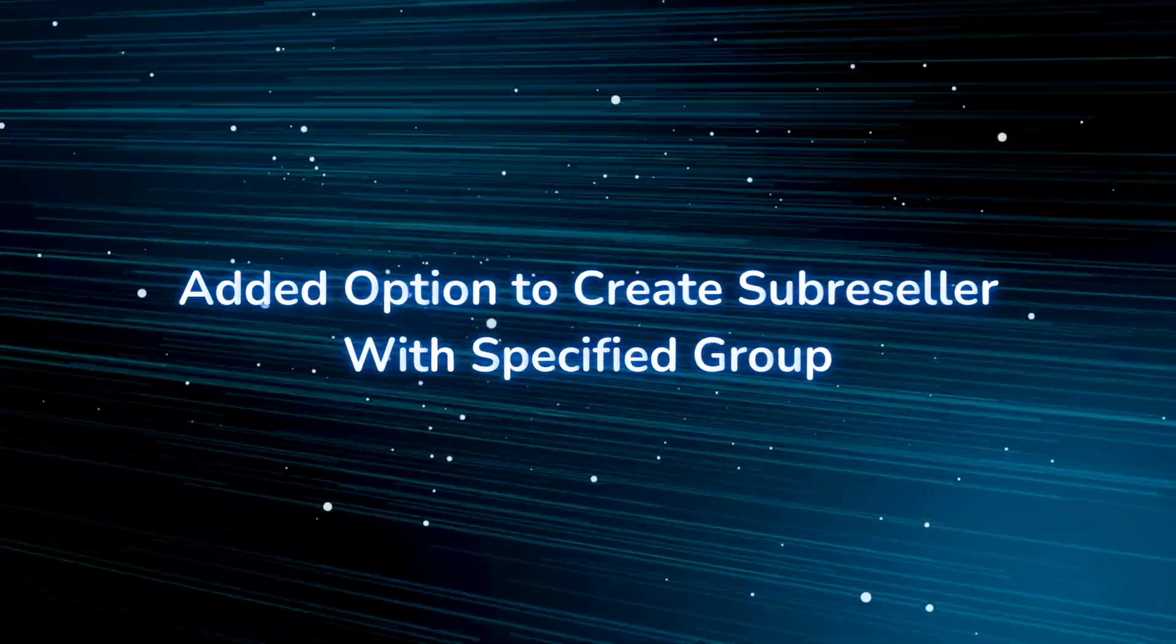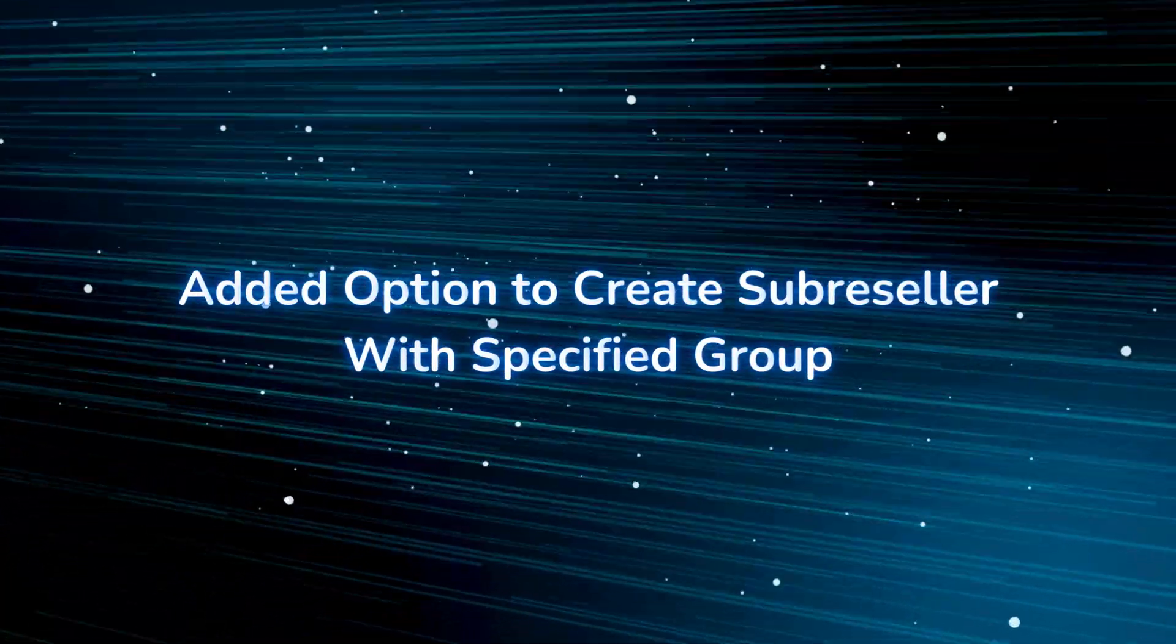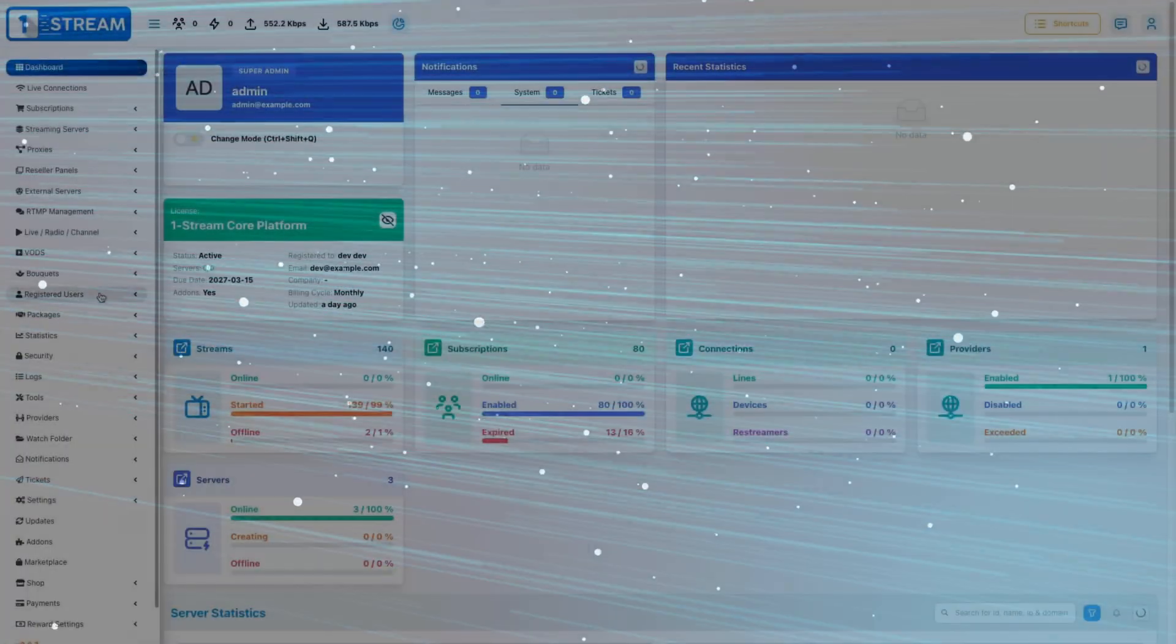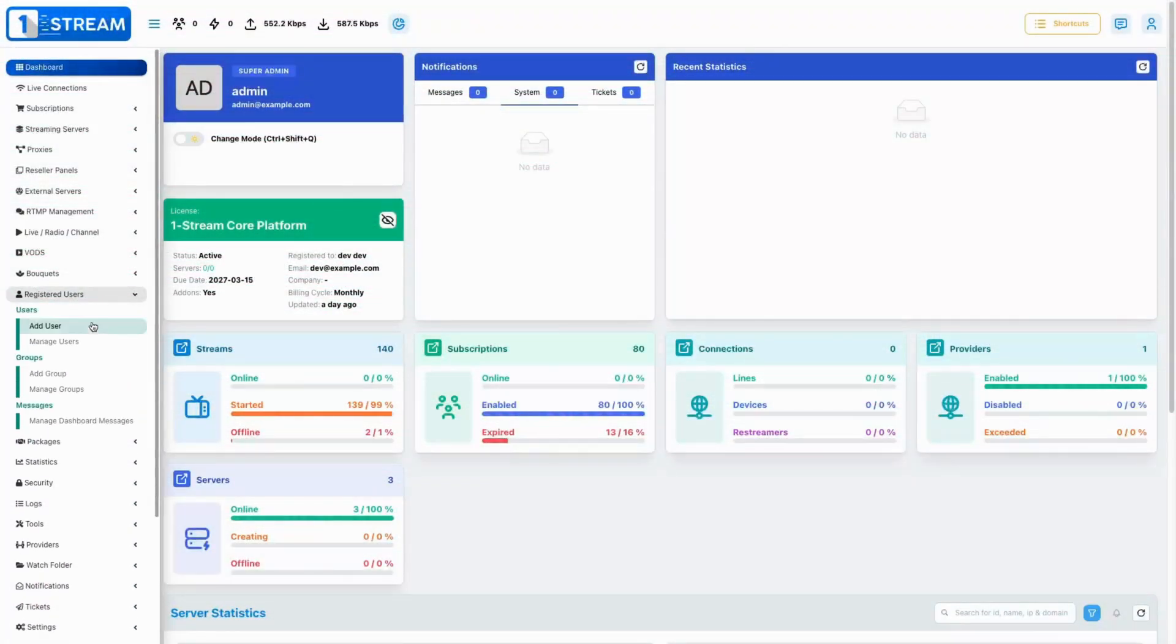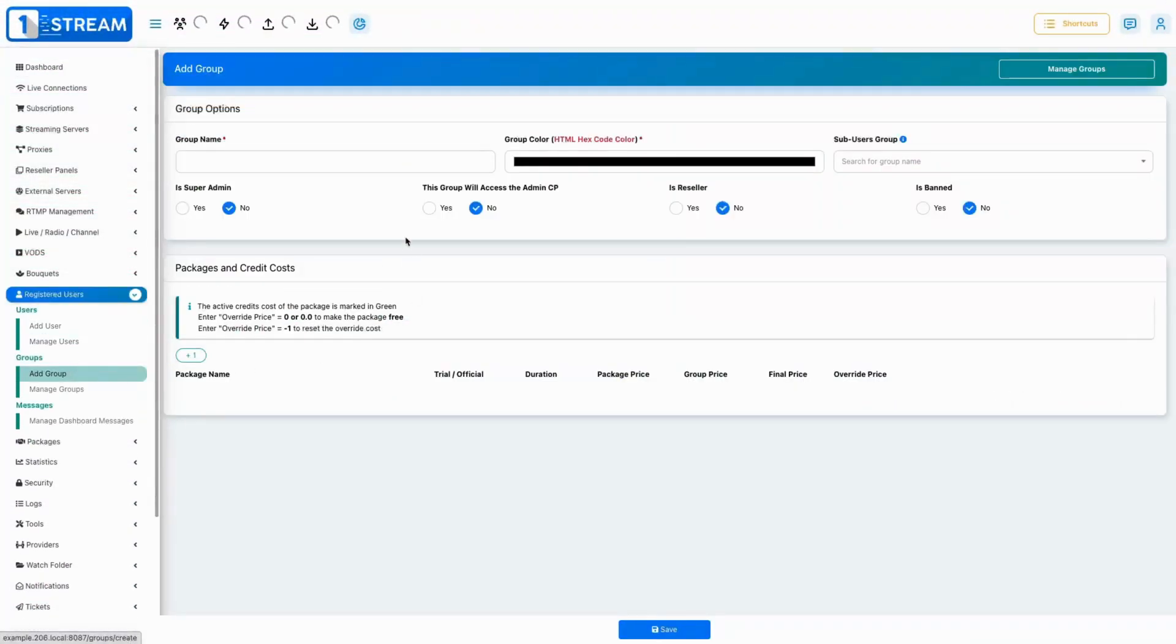Introduced a feature to create sub-resellers within specified groups, streamlining reseller management.